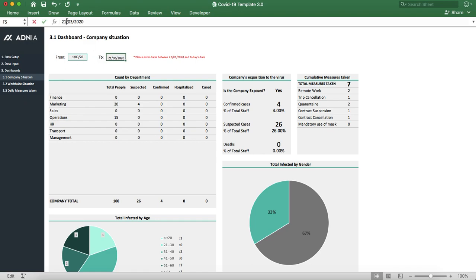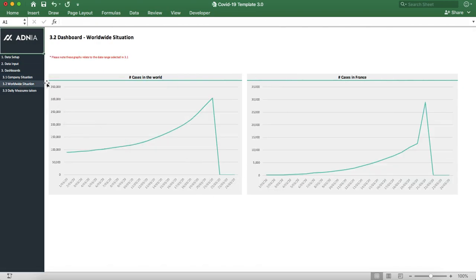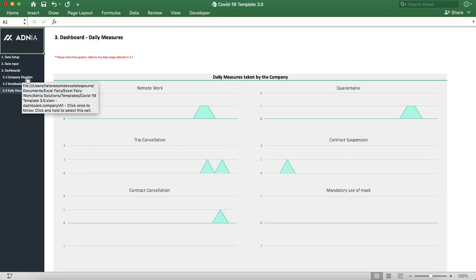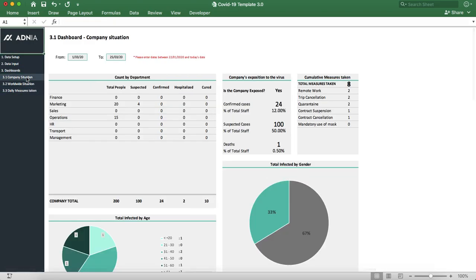So if I'm changing the date here, you can see that all of the graphs will update accordingly. All right, thank you so much, everyone.